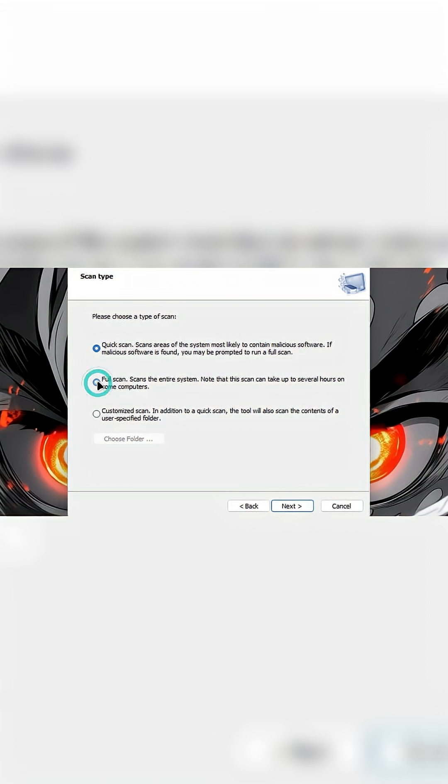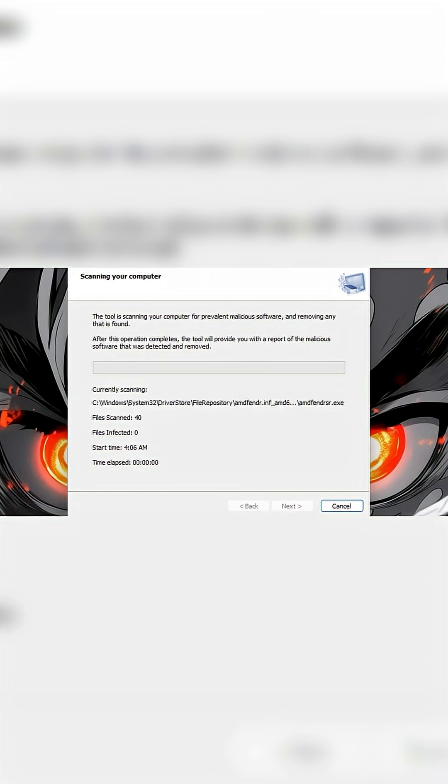Click Next, then you can choose Scan Type. Choose Full Scan and click Next.